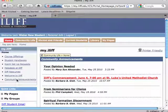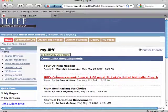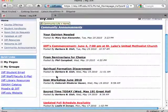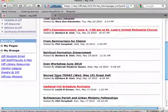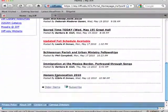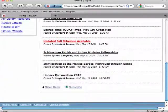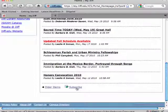Once you're in the Community Announcements page, you will see the most recent announcements. If you scroll down to the bottom, you'll see a link for Subscribe. Click on that link.